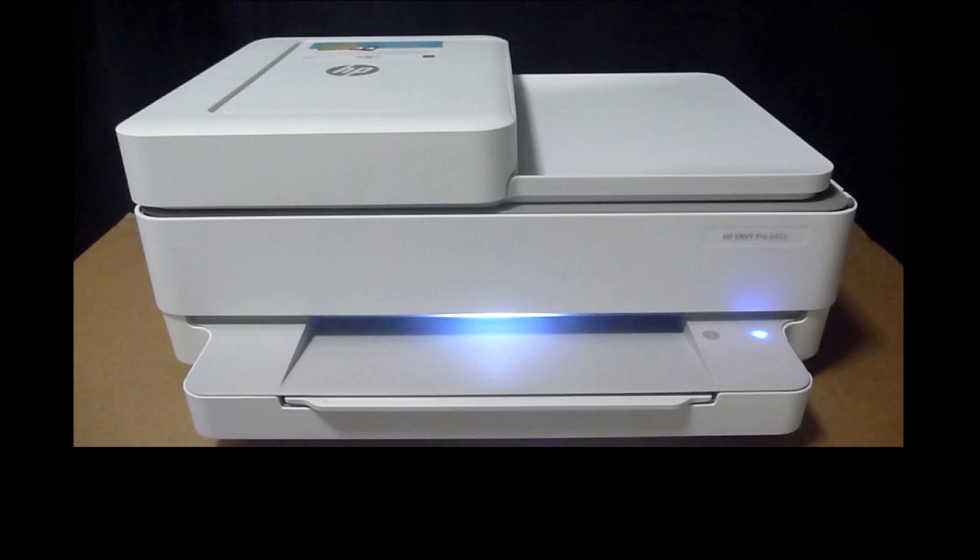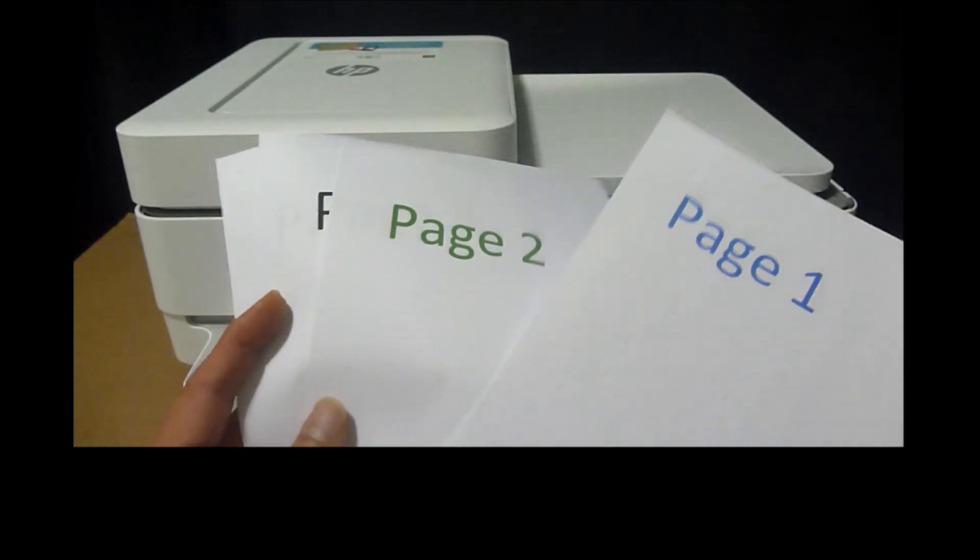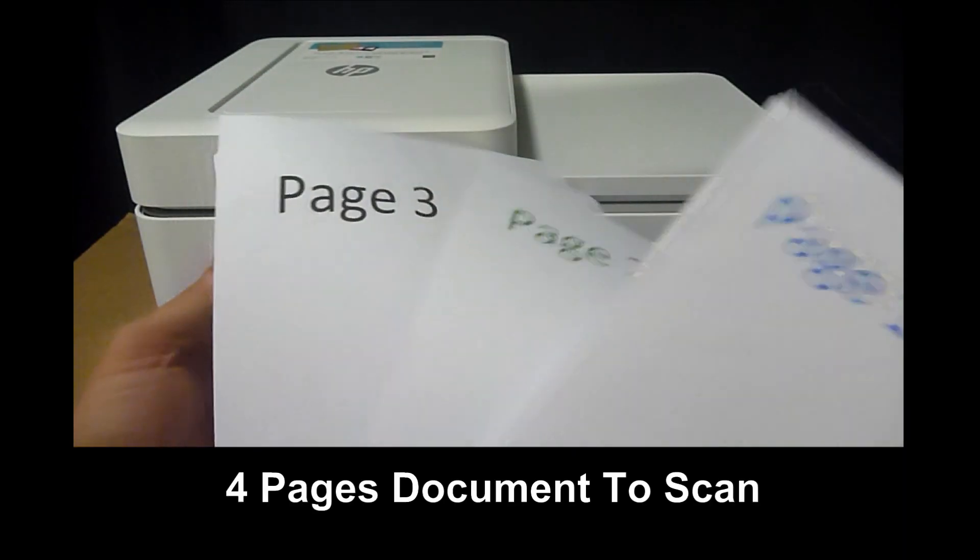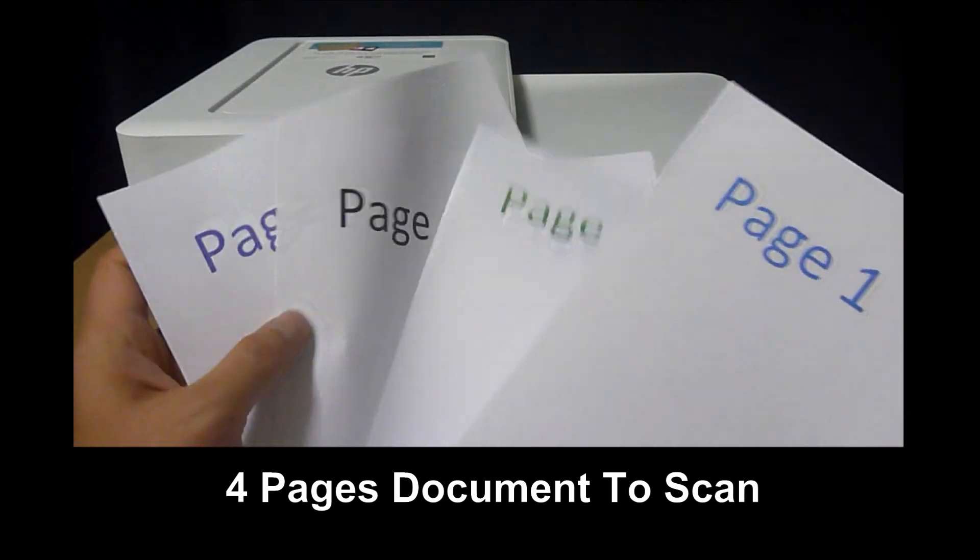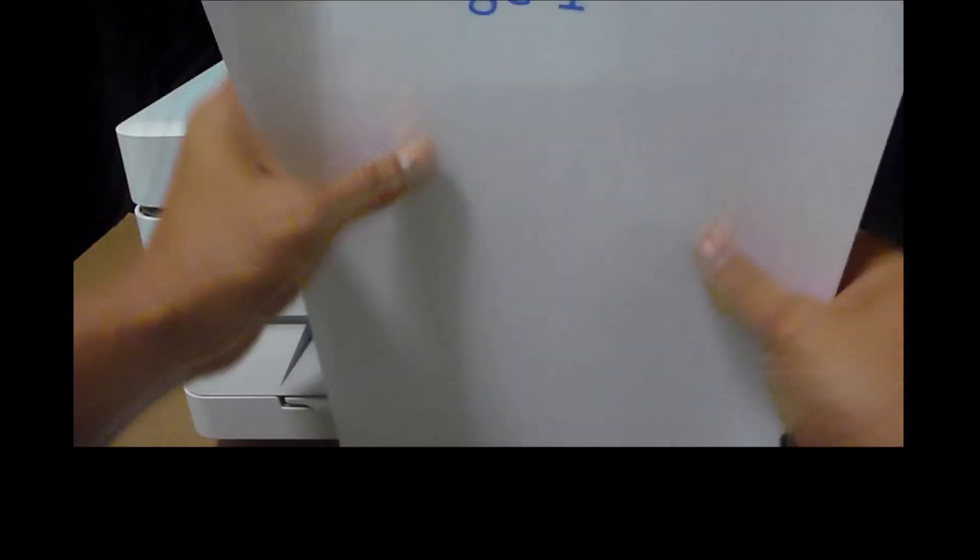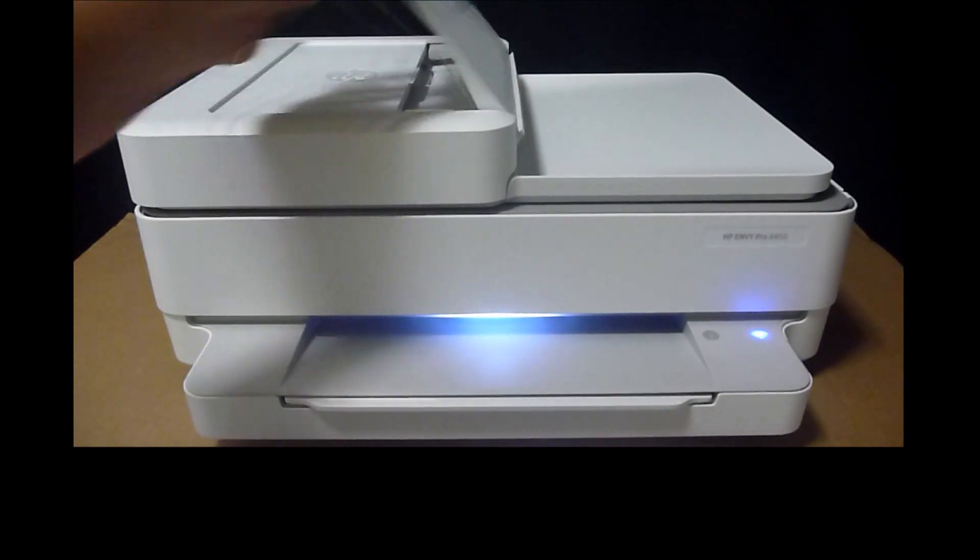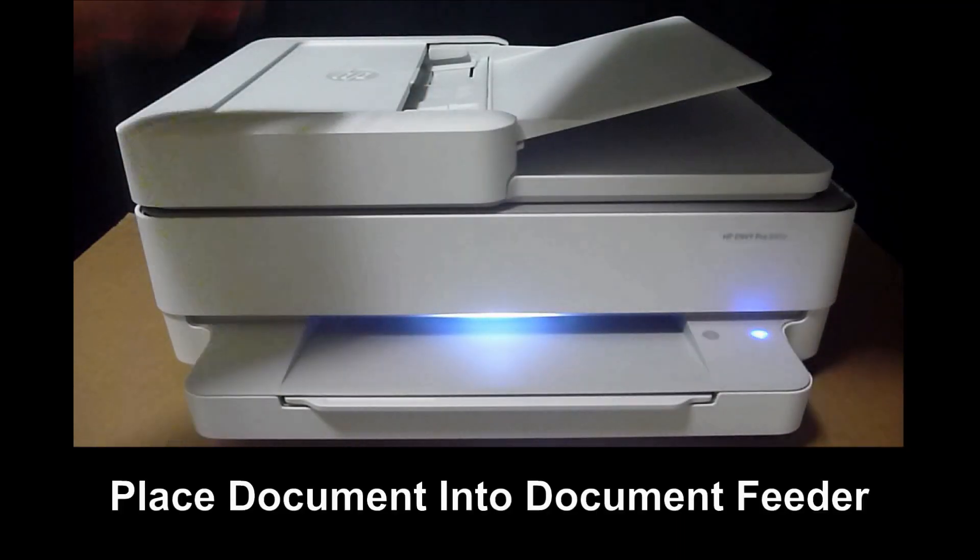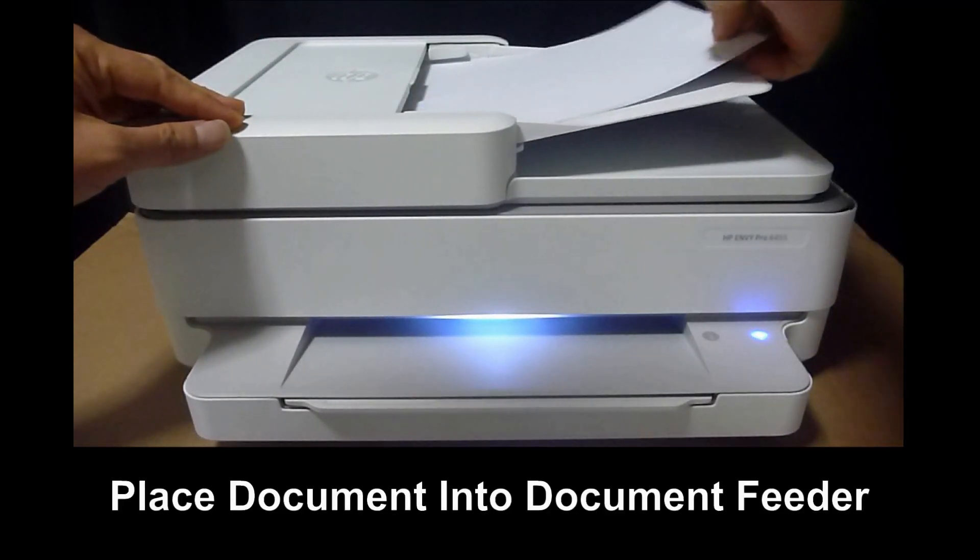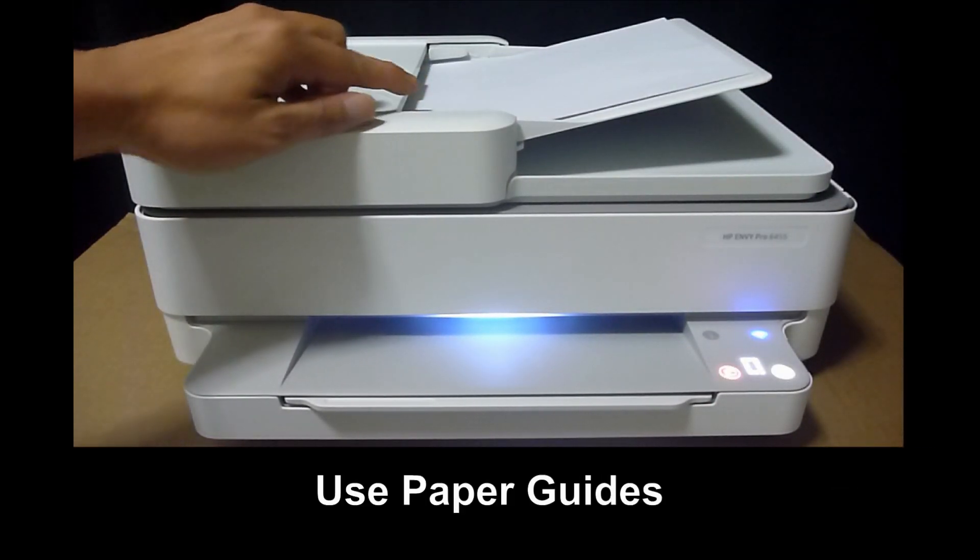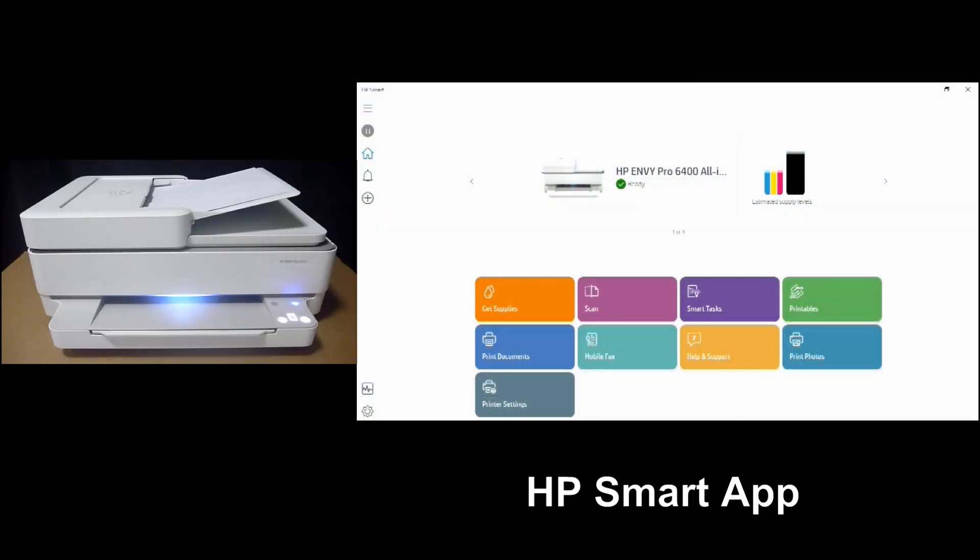So to begin, let us place the document that we want to scan onto the ADF. So this is a four-page document that we want to scan, page 1 to page 4. Let us place it into the ADF. Make sure you use the paper guides. Once the document has been placed into the ADF, select Scan.